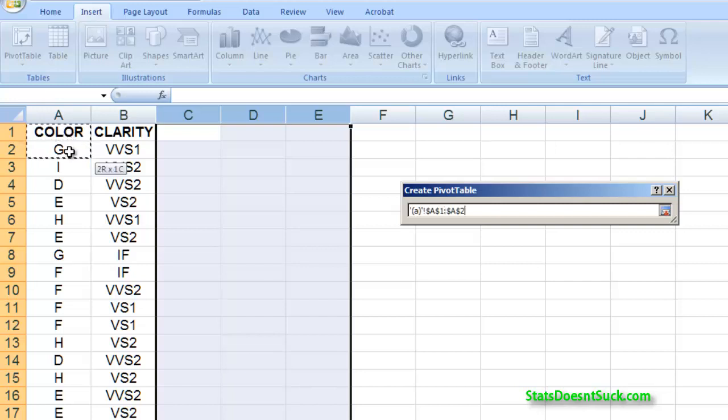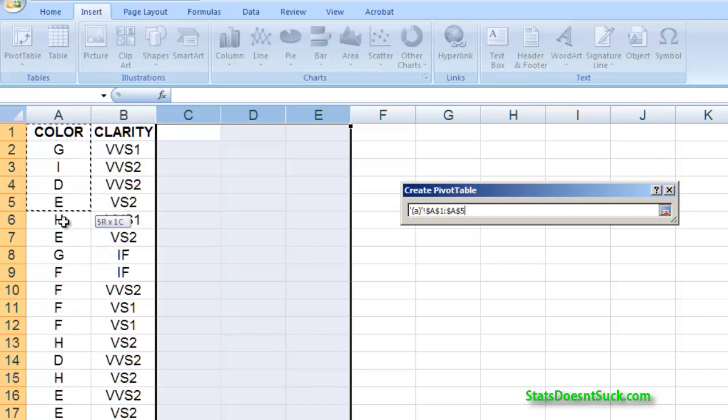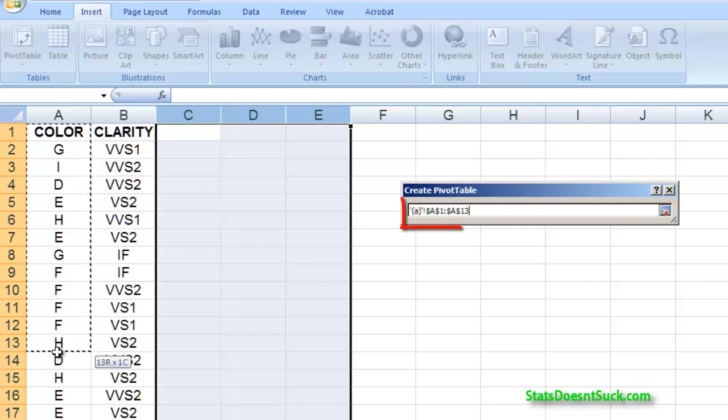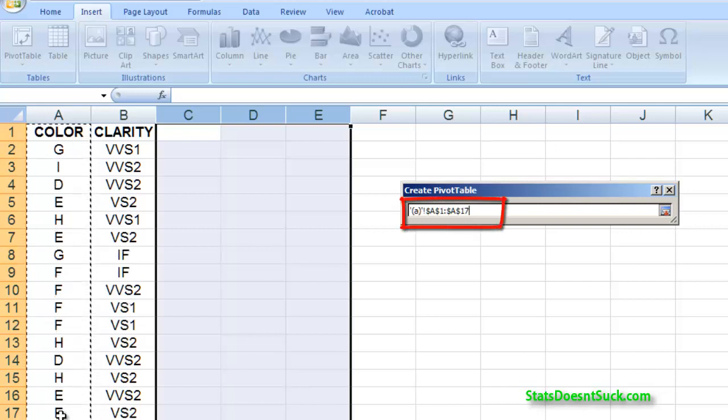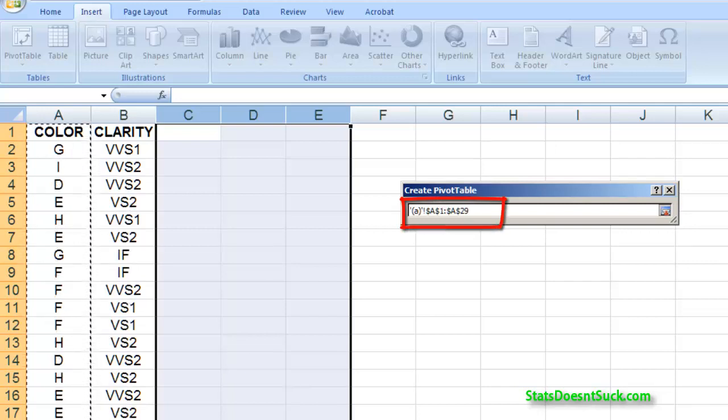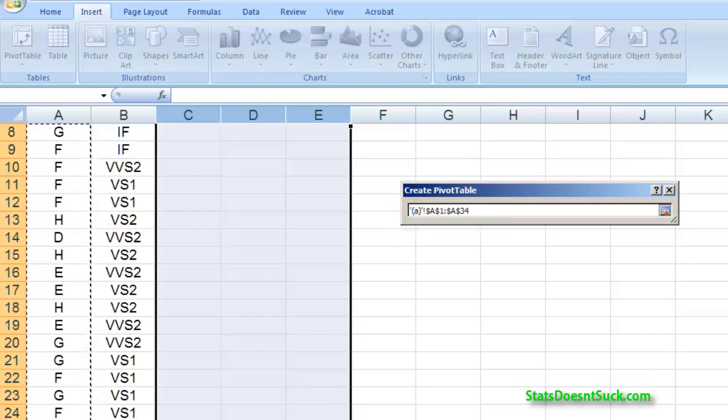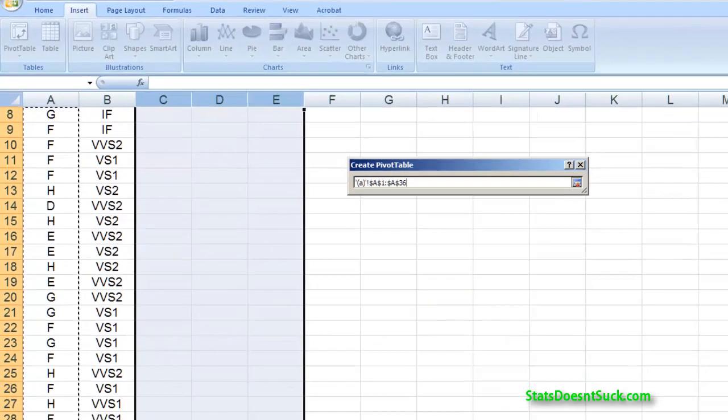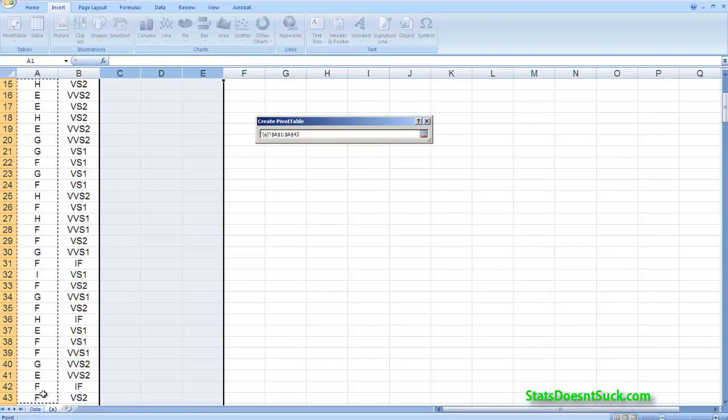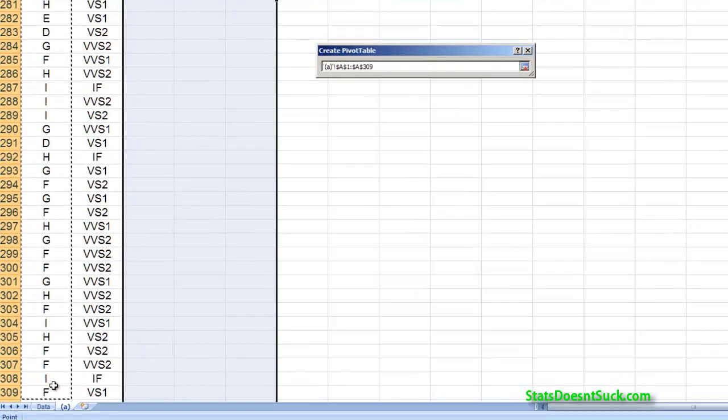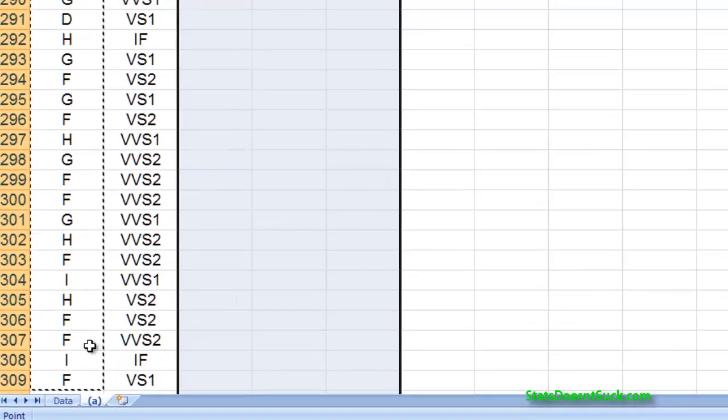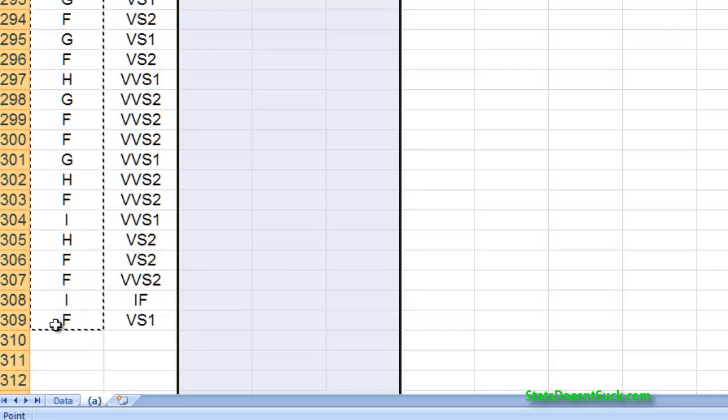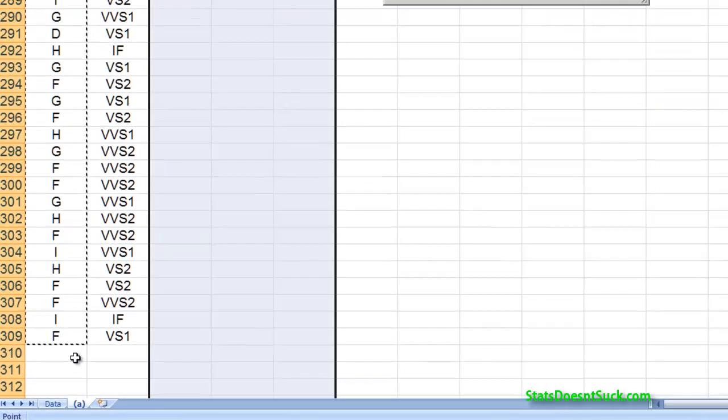So you'll notice that as I highlight my color values including the label up there, as I highlight them it changes what's in that little dialog box. And so I'm going to go all the way down to the bottom. I've got it all highlighted all the way down to the bottom but I don't want to go any further than that.